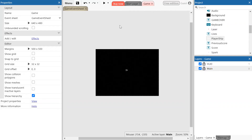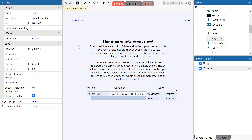Once the player ship object is on the main layer, you're going to want to start programming it. Select the game events sheet tab at the top of the screen. We are using the free version of Construct 3 so you'll get a bit of marketing. Construct 3 is an event-based programming software — you're basically checking for events that occur in your game and then specific actions will follow based on those events. We're now going to set up some controls for our spaceship.